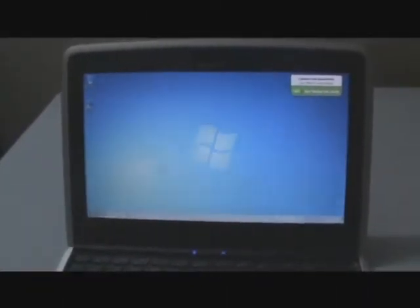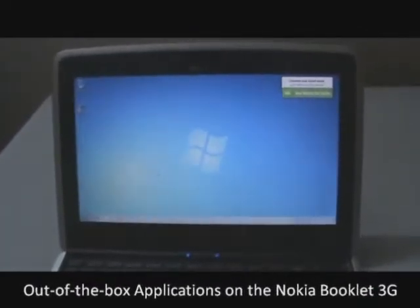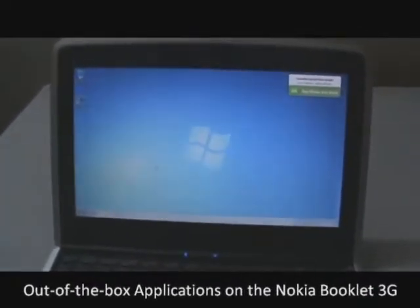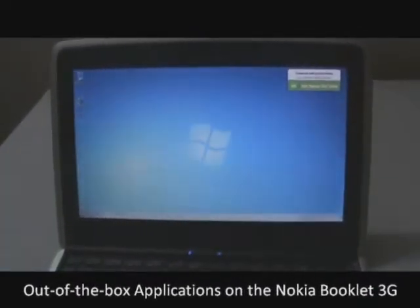Hey guys, this is Clem and Jeff from zonemygoditcj.com and this is a video on what applications come with the Nokia Booklet 3G right out of the box.